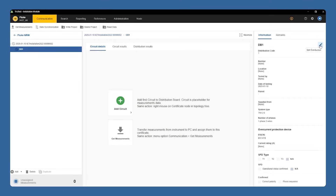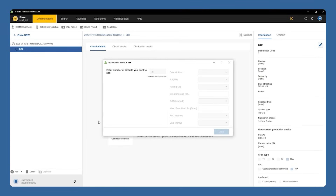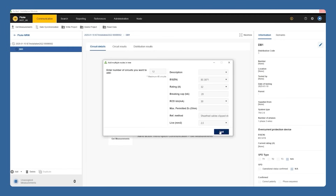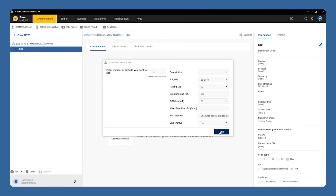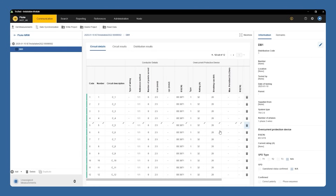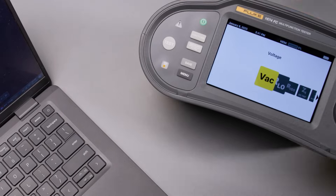Once our distribution board is set, we can add our circuits. Choosing multiple circuits is the best option — this lets you set up more than one circuit at a time using the same data, and then you can add your circuit descriptions to the individual circuits later as necessary.